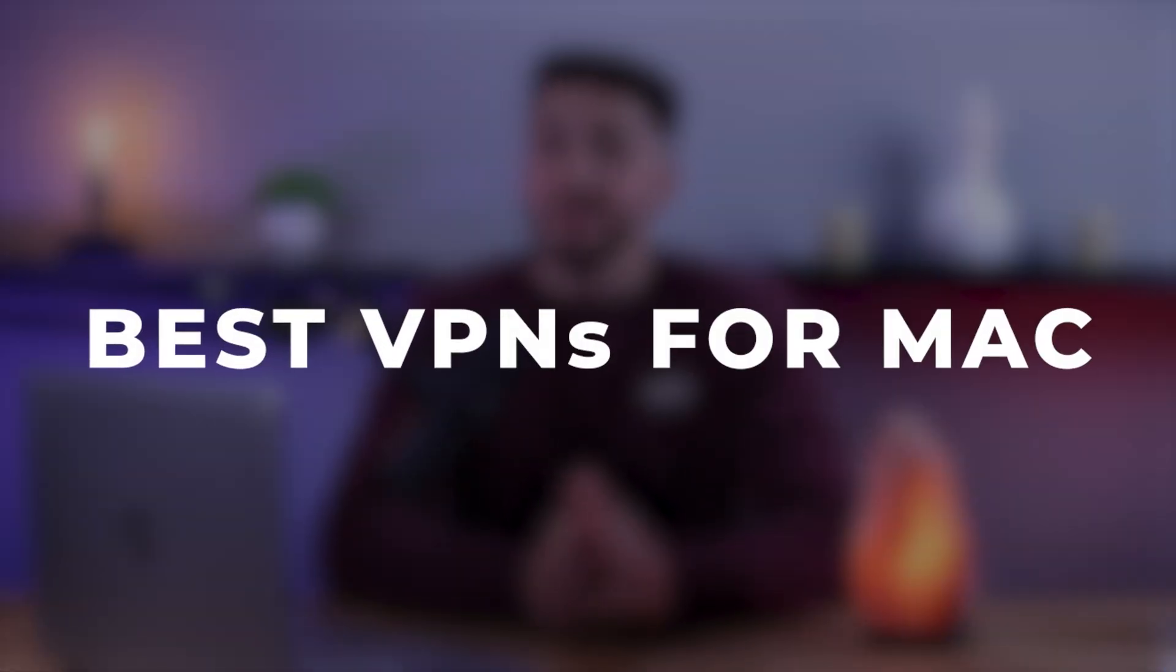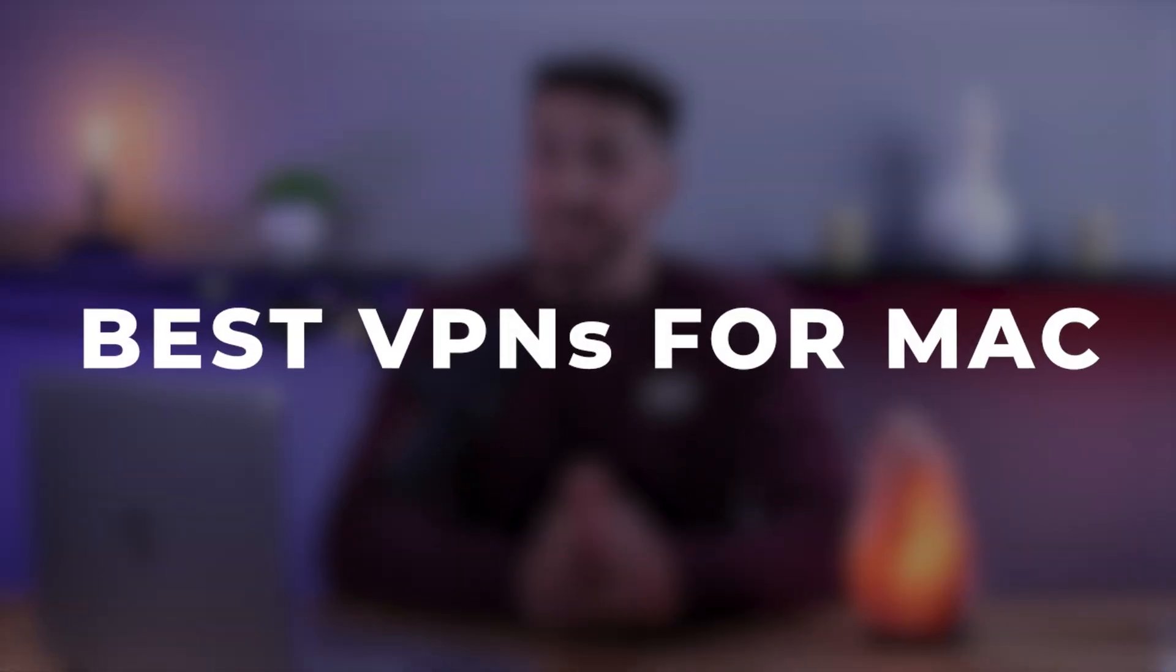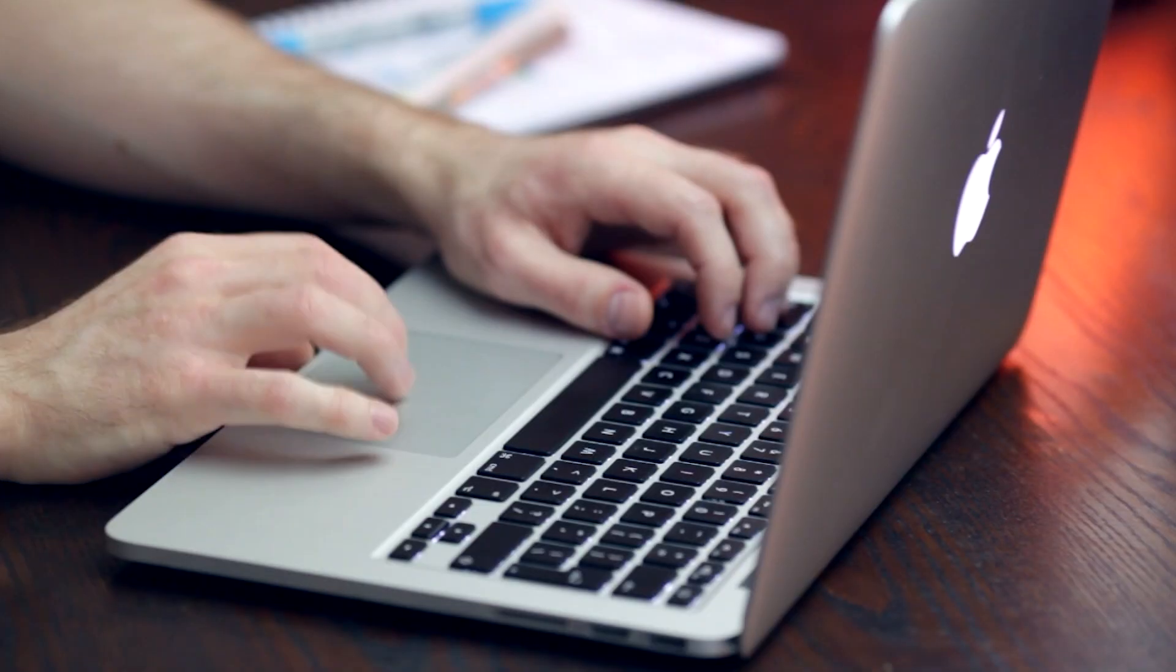Hello everyone and welcome back. Today we'll look at some of the best VPNs for Mac.